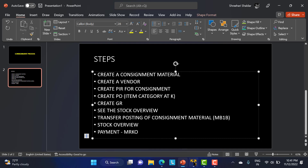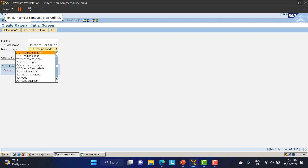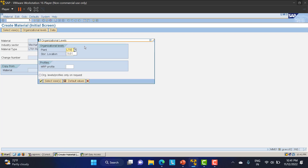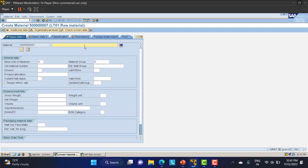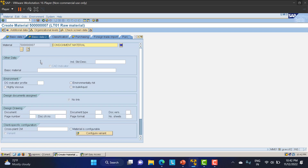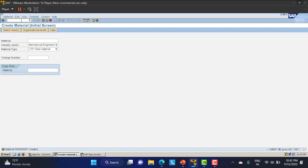Now I'll jump into the SAP screen and start the consignment process. First, I'll create the material. Going to MM01, I'll create a raw material for plant LT01 and storage location LT01. I'll name it 'consignment material' and quickly create it without going into detail on the material master. The material is now created.